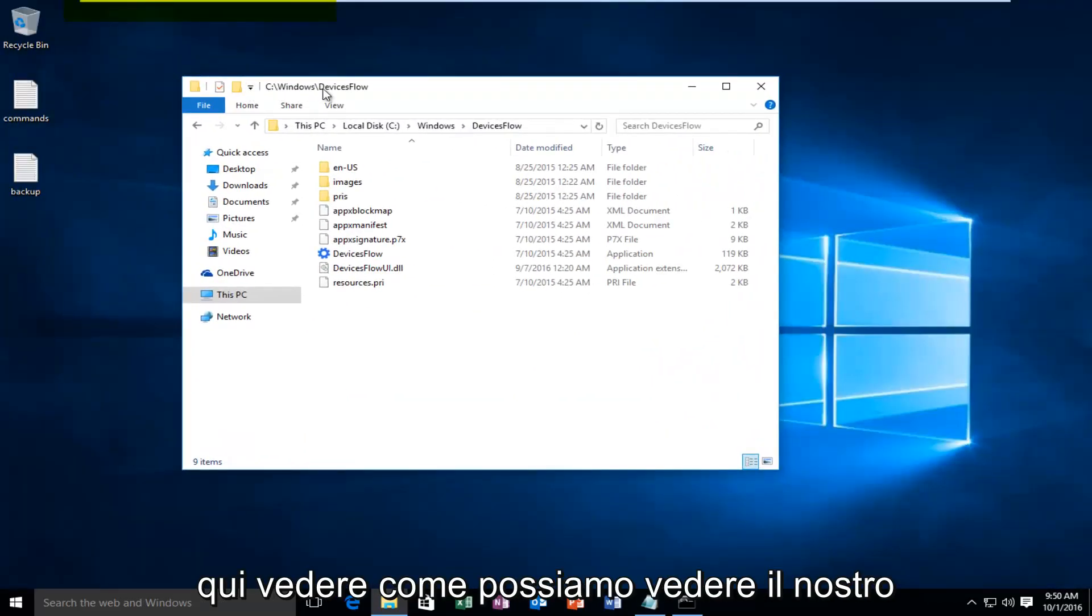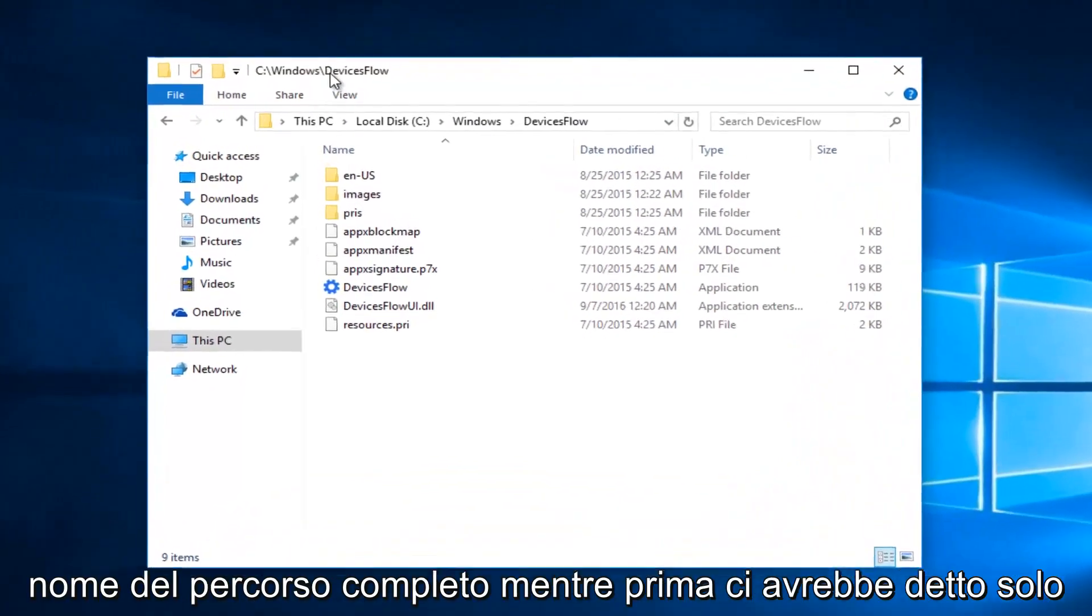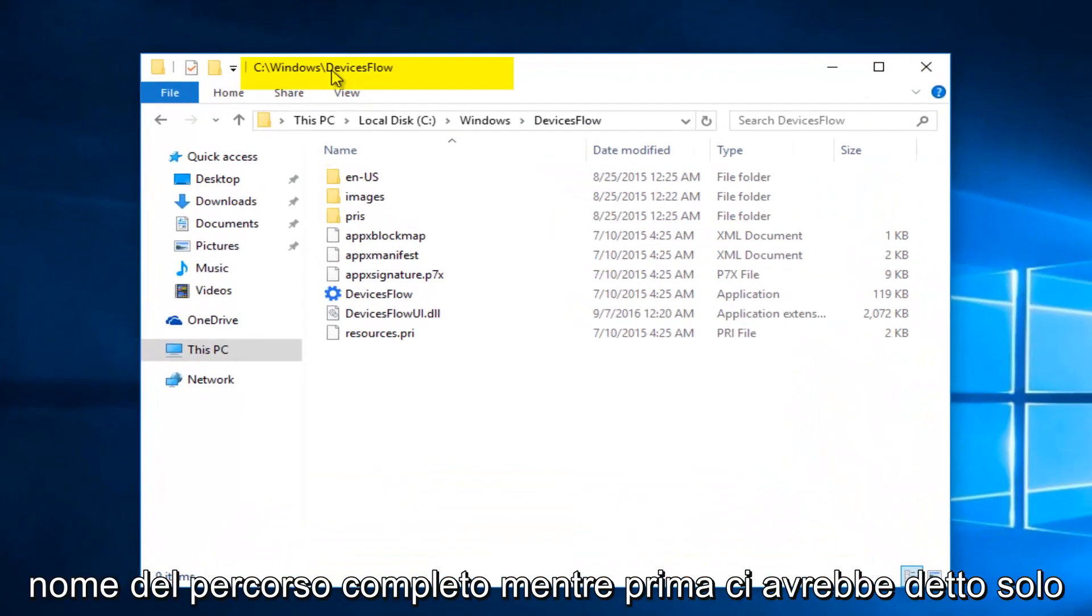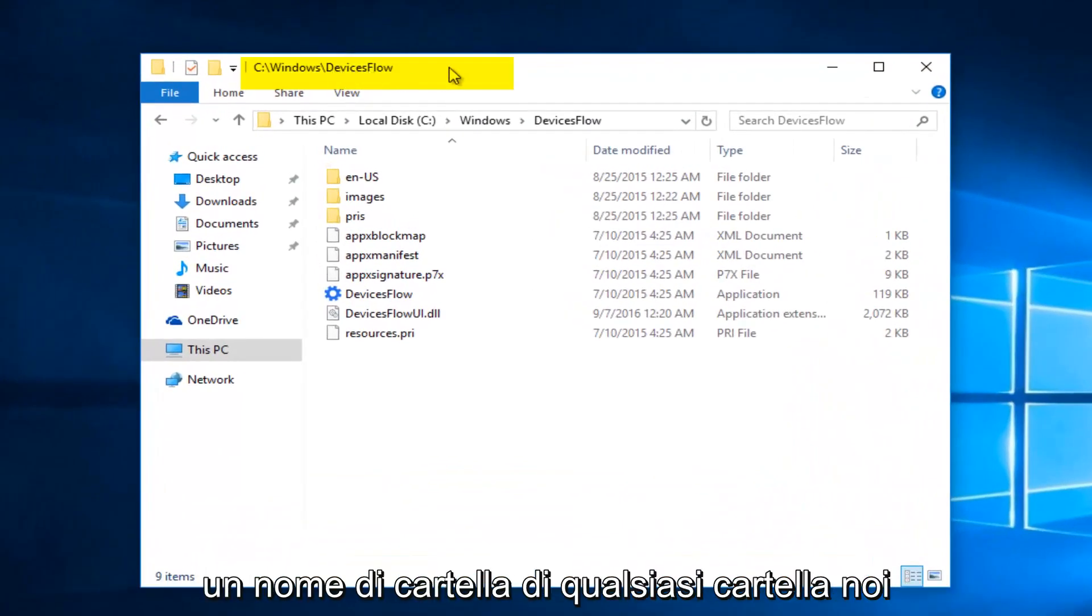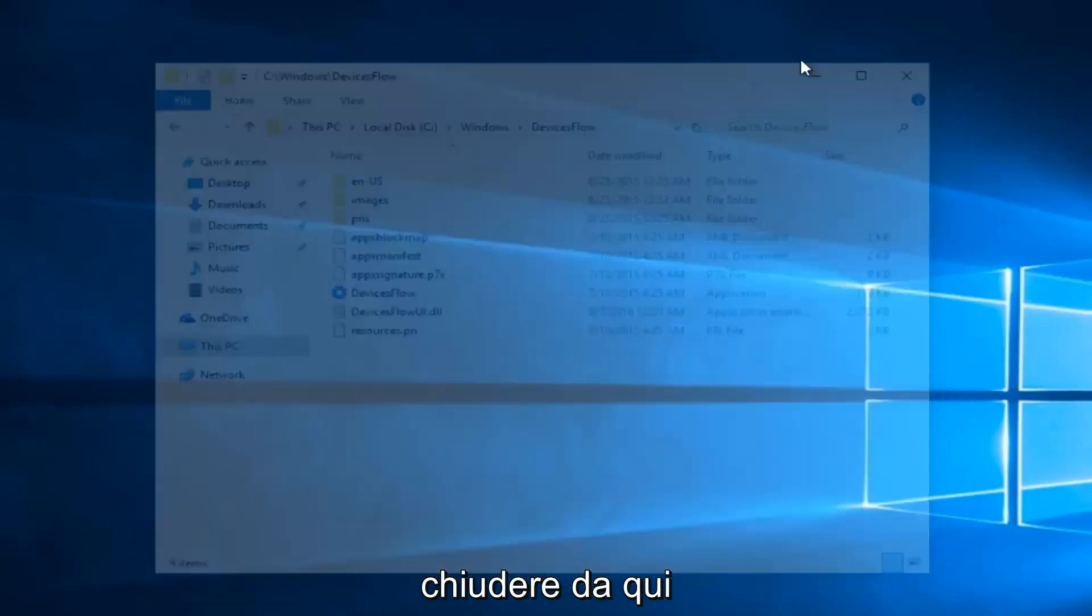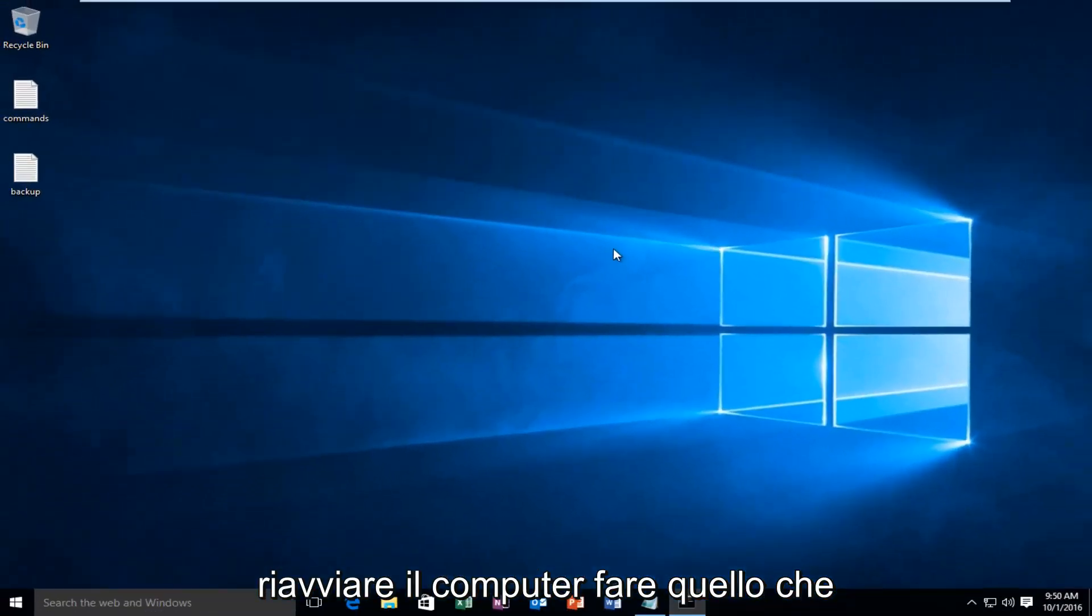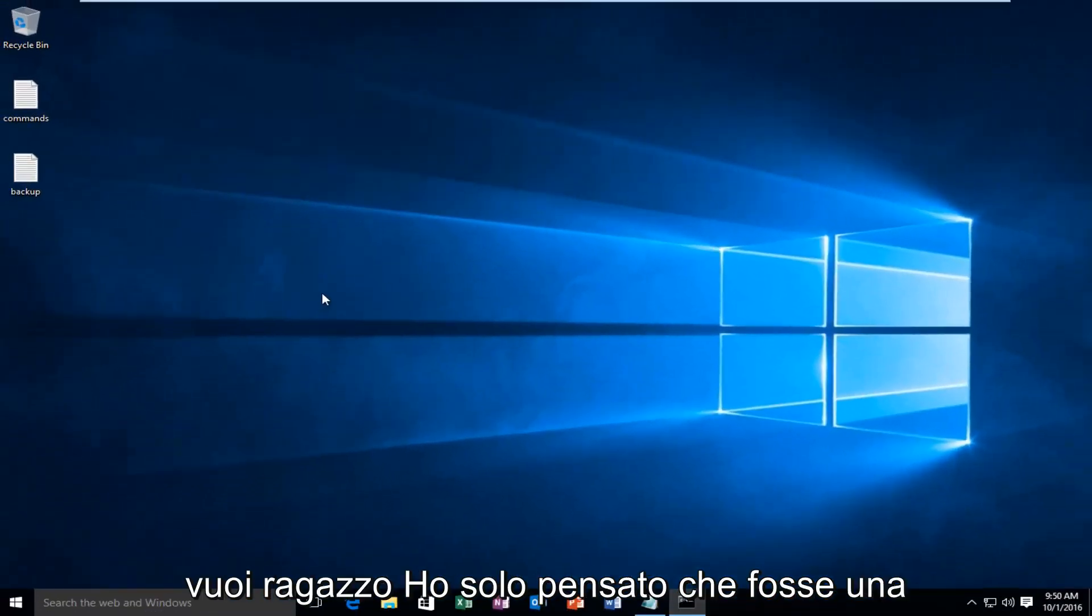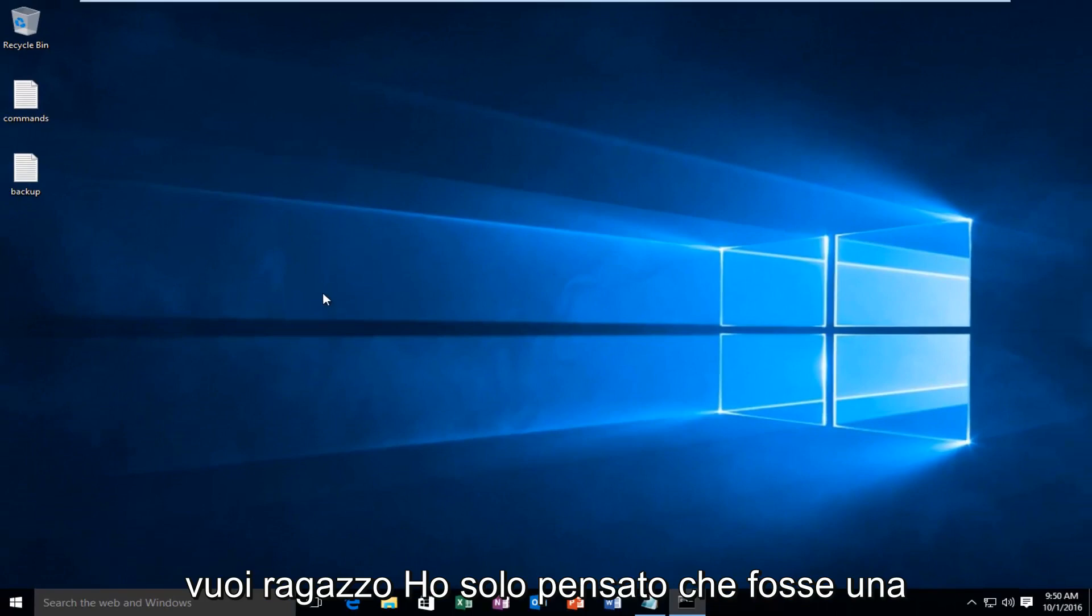See how we can see our full path name, whereas before it would just tell us the folder name of whichever folder we were on. So at that point you can close out of here, restart the computer, do whatever you want. But I just thought that was a cool little feature to explore.